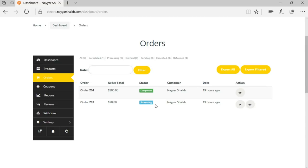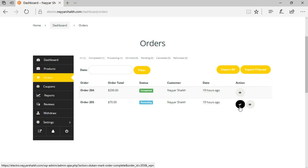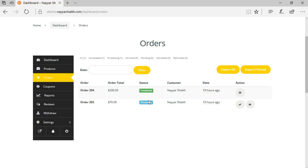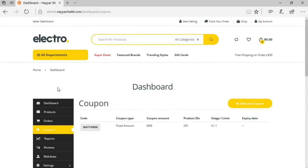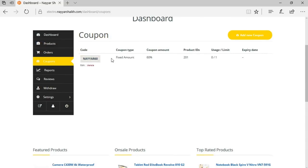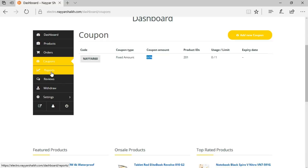There's another order worth $70 in 'Processing,' meaning received but not yet delivered. When the product is delivered, the seller can click a button to change the status to 'Completed.' The Coupons feature is great — different sellers can create their own coupons. For example, a coupon giving 60% off on purchases over $100, with an expiry date.